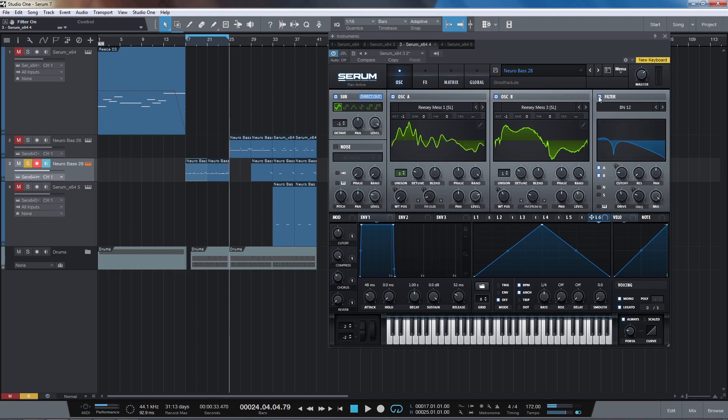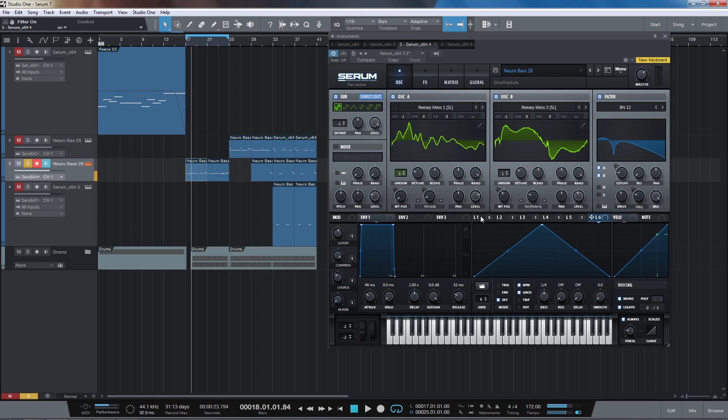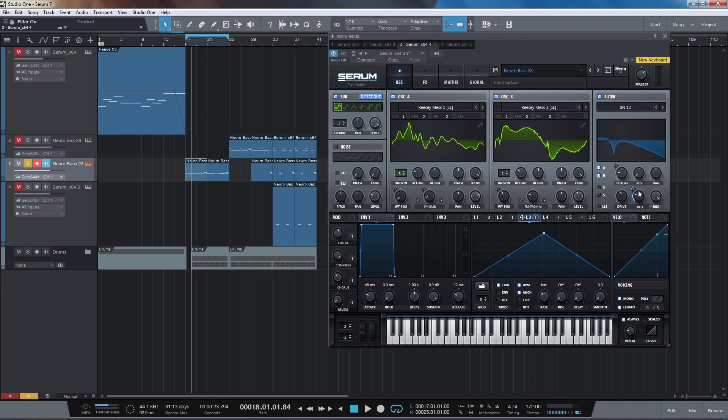And then we add the bandpass notch filter. And that's being controlled by this LFO here. There's also this LFO controlling the frequency position which morphs between a bandpass and notch filter.